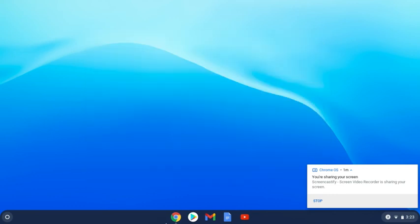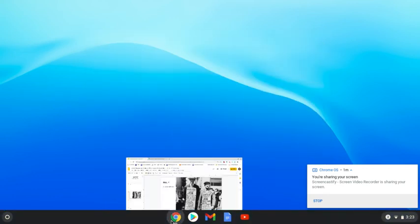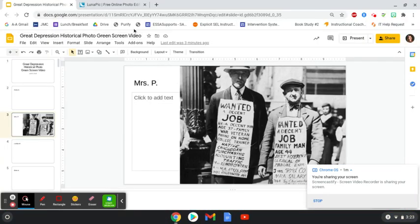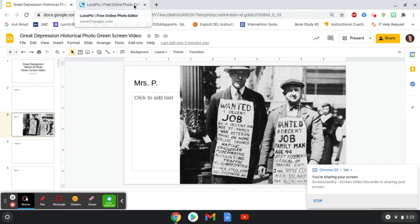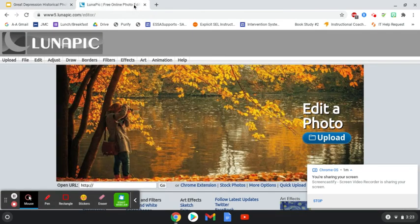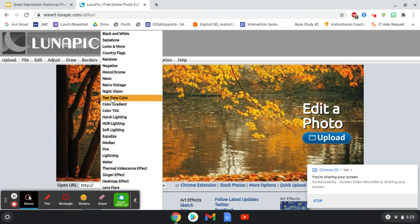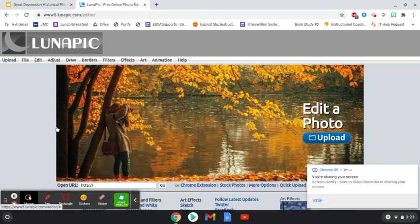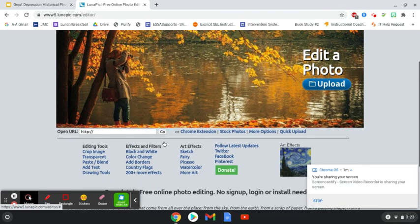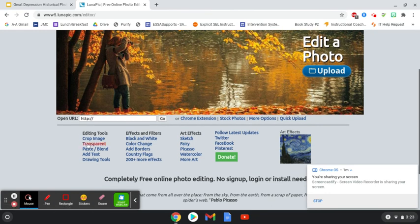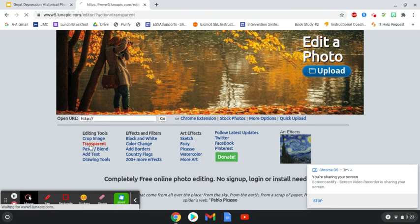Then go back to Chrome and you're going to go to a new tab by clicking the plus sign and then I want you to type in up here in the address bar Luna L-U-N-A PIC P-I-C. Then you're going to scroll down lunapic.com. Scroll down in the first column here it says transparent. Click that.